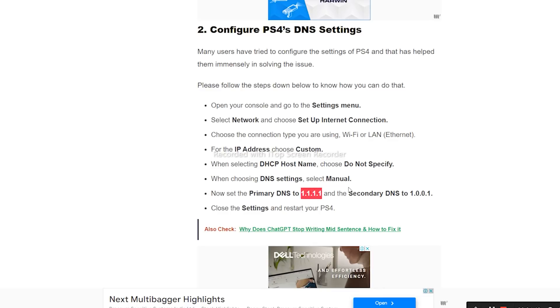For the Primary DNS, enter 1.1.1.1, and for the Secondary DNS, enter 1.0.0.1. Close the settings and restart your PS4.